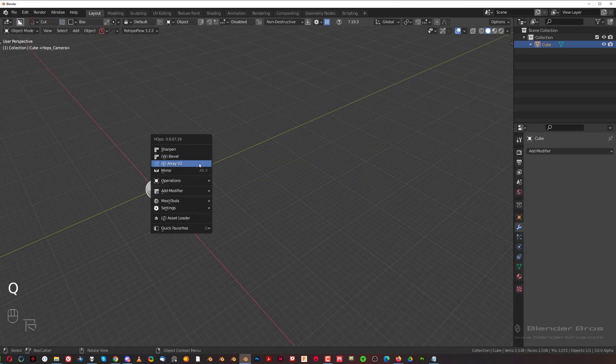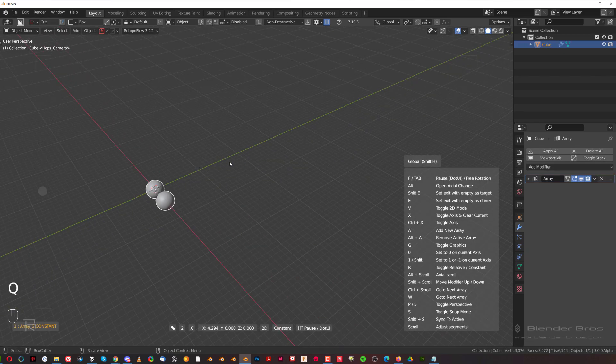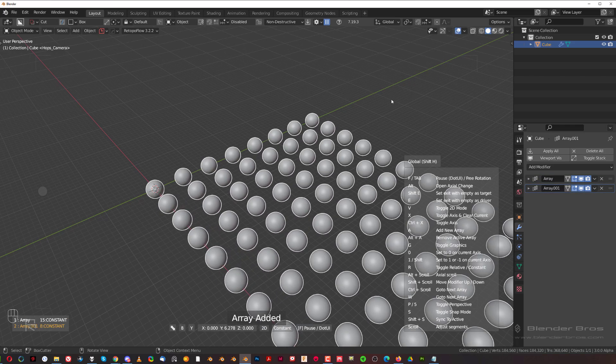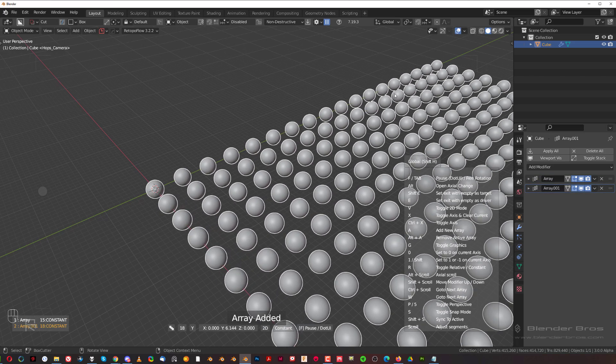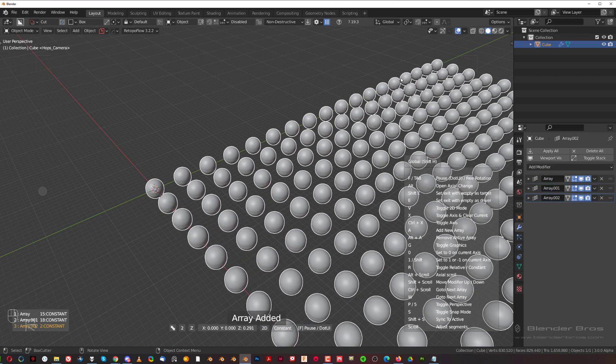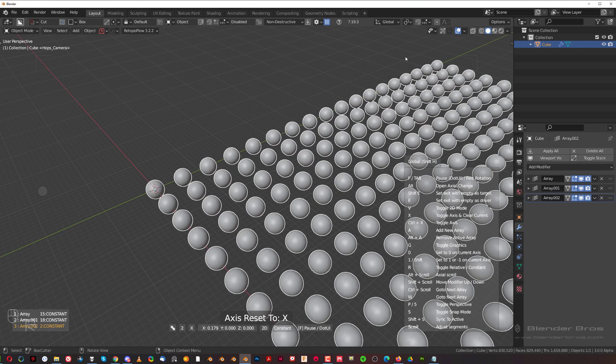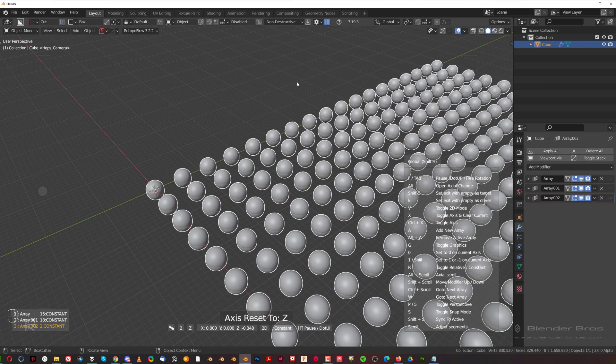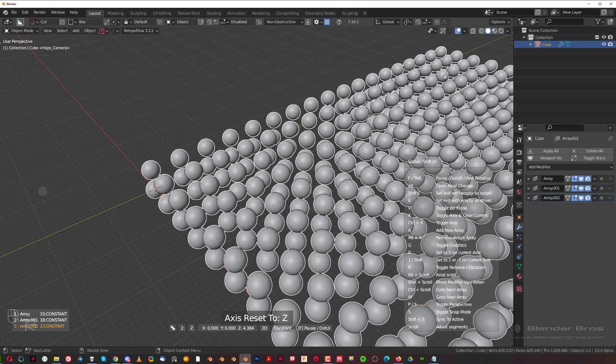By a lot I mean really a lot. So let's just create an array here, press A to create another array, and create this one. Press A to create another array and array this upwards on Z-axis.